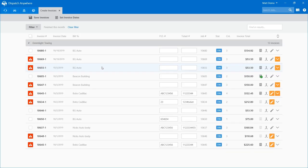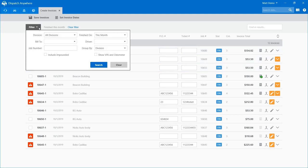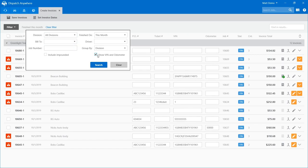Let's do a search. Normally this brings in my normal screen — everything finished this month shows here. The other features we've added include a group by box and a show VIN and odometer option on this screen. When I click that, I get two new columns: VIN and odometer. This may help especially with Gero calls or any calls requiring VIN and odometer.